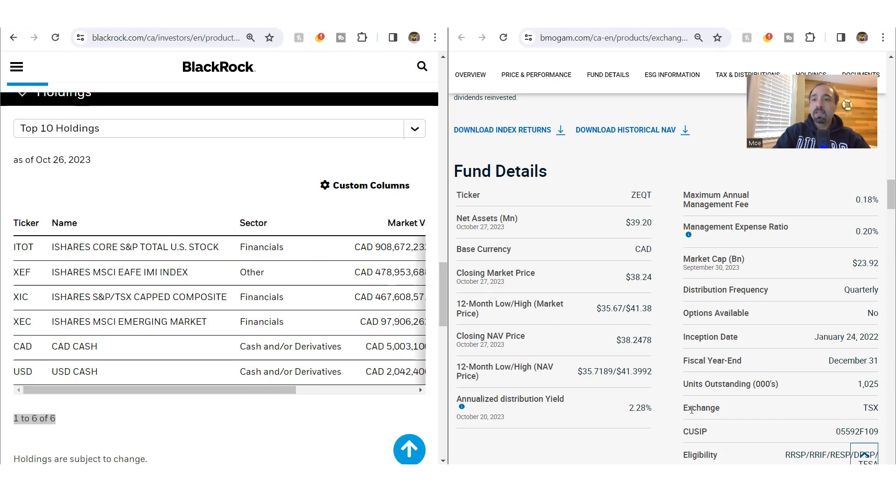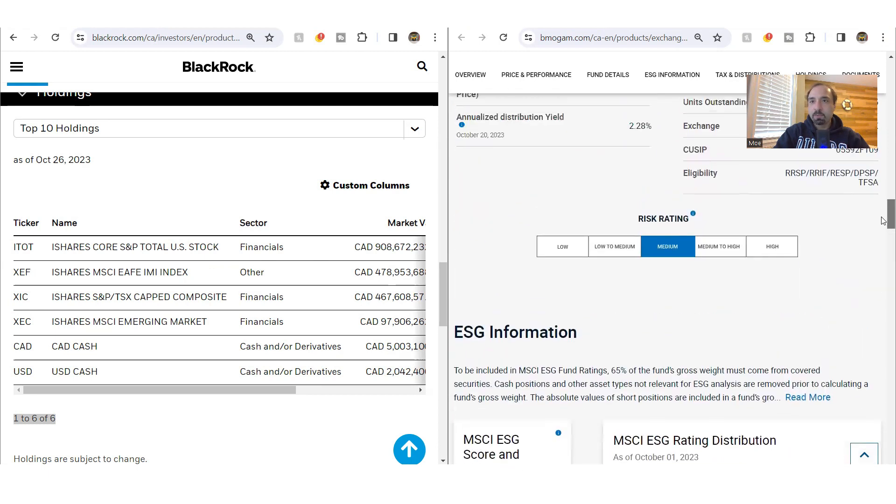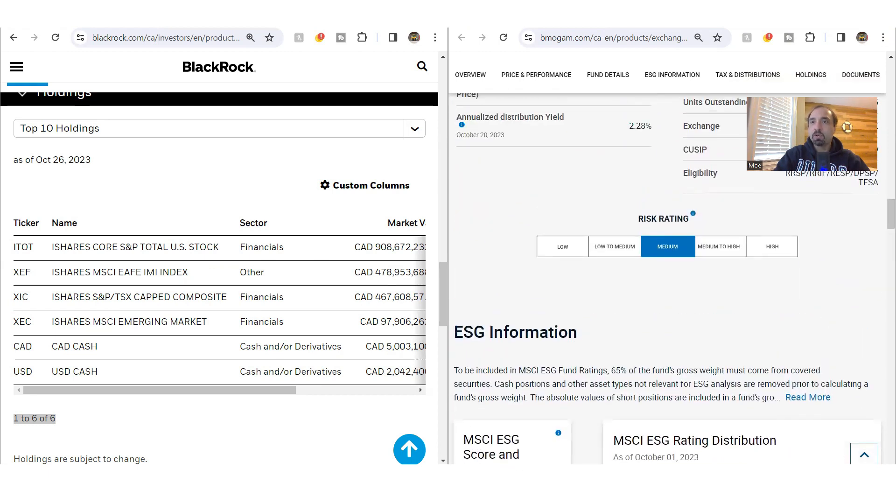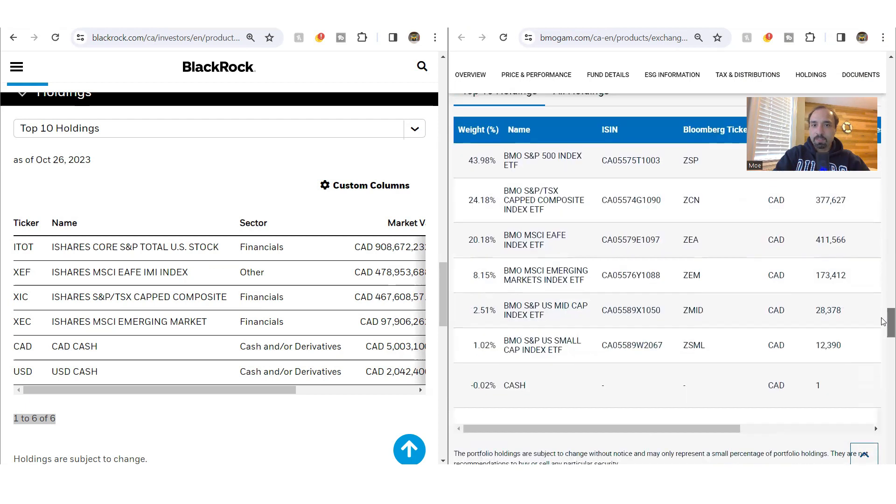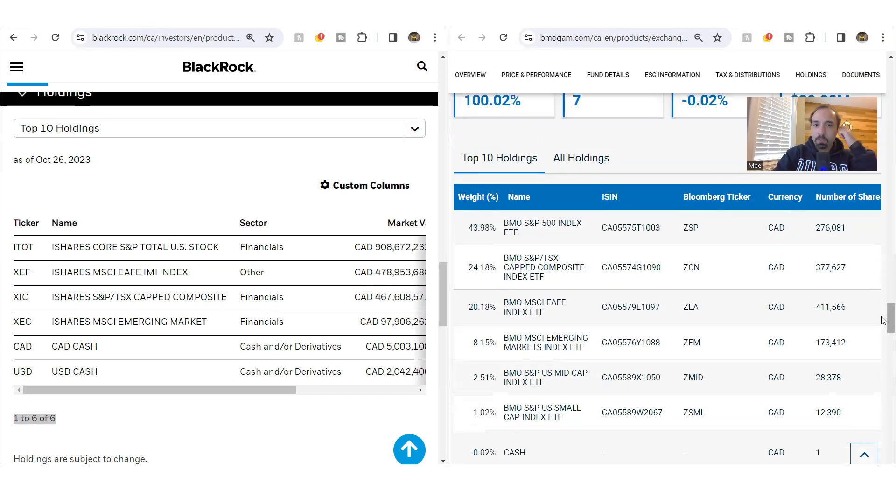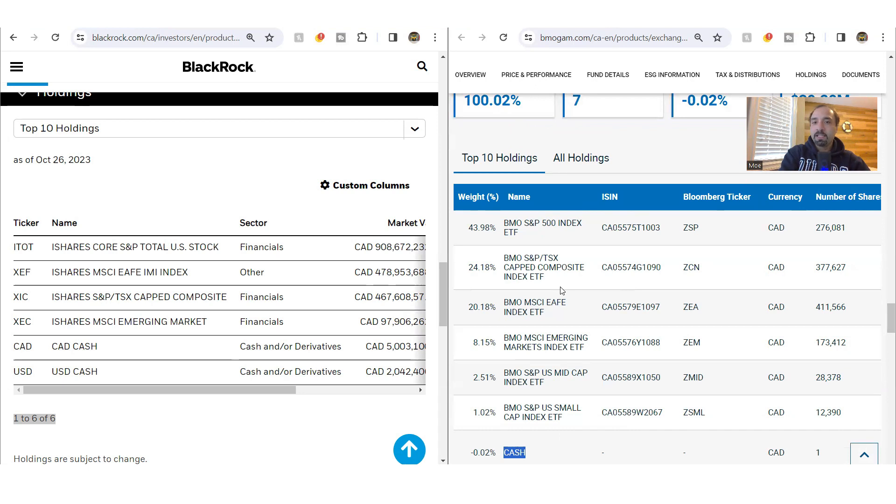Now, as for Z-Equity, the number of underlying funds are slightly higher. If you look at them here momentarily, let's take a look at holdings. You do see that it shows the total number of holding is around seven. The main ones are six ETFs that we are talking about. Three of those ETFs gives you exposure to the US market, one to Canadian market, one to emerging market, and one to the international developed market, excluding North America.